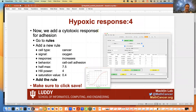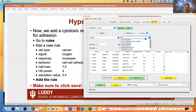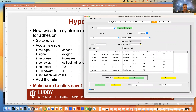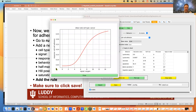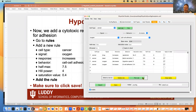Now add the hypoxic adhesion response. For cancer cells, oxygen increases cell-cell adhesion — with the same half-max of 7.5 mmHg, the response curve shows low adhesion at low oxygen, recovering to the 0.4 adhesion value as oxygen increases. Add that rule and save. We now have a good number of rules accumulated for the model.